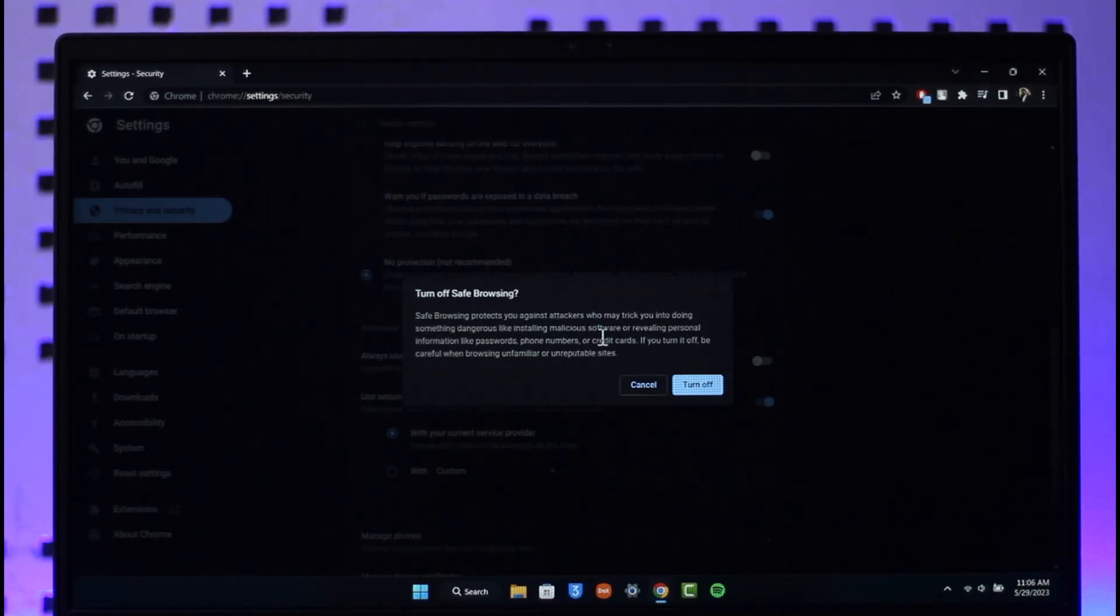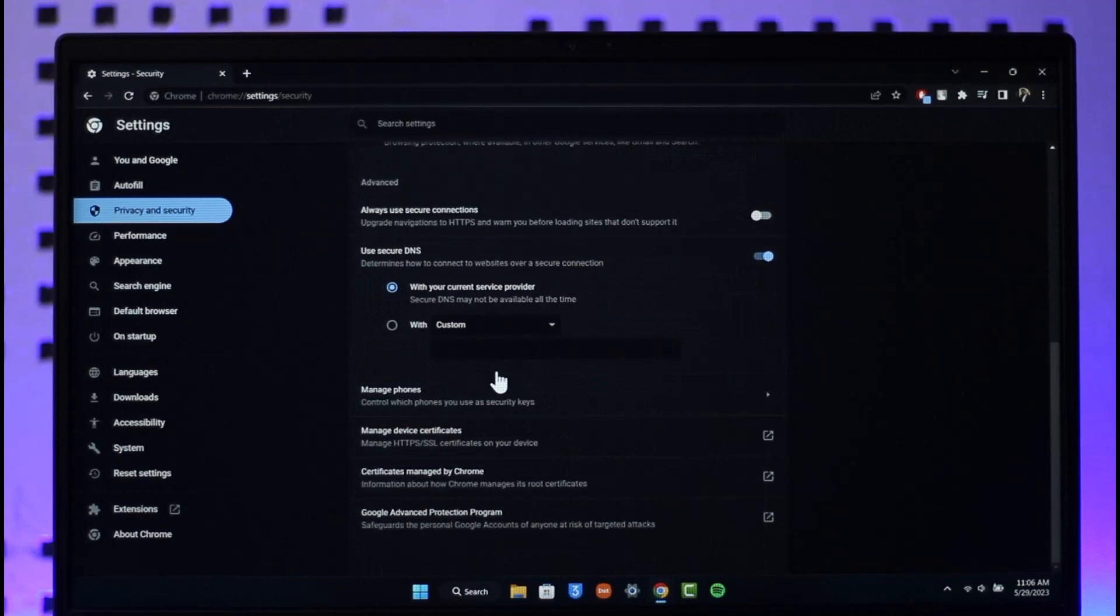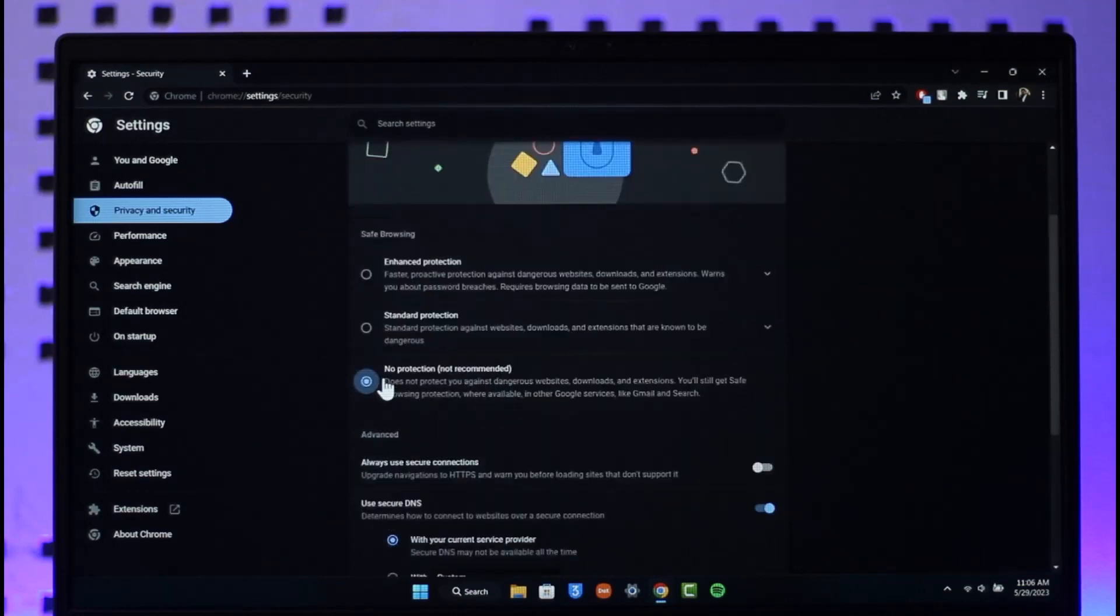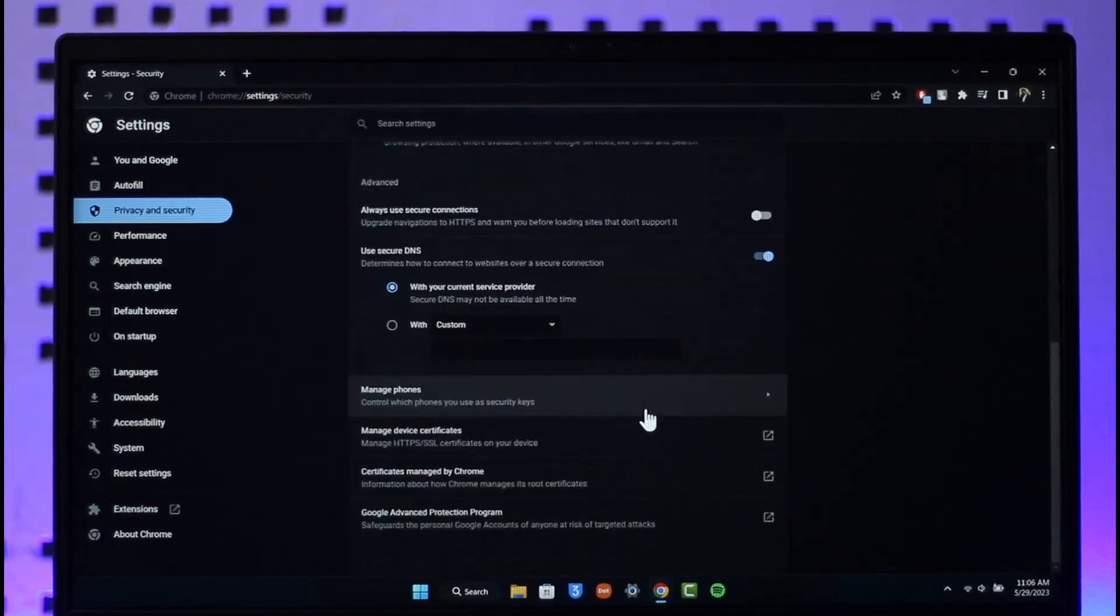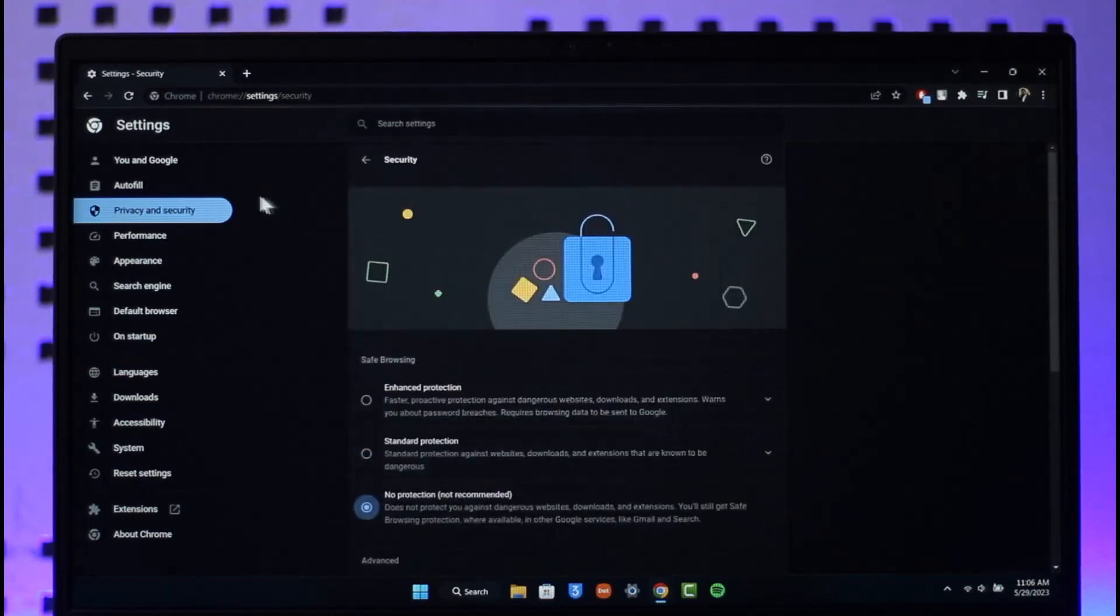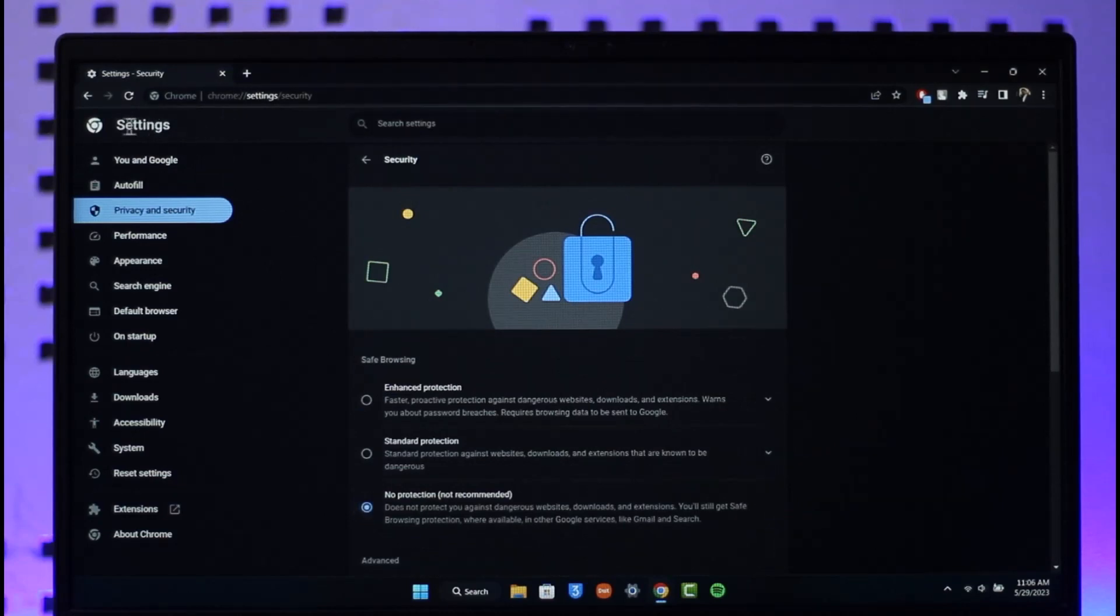You want to make sure to just click on turn it off. Once you've done that, your safe search will be successfully removed from Chrome. This way you can turn off safe search on Google Chrome on laptop.